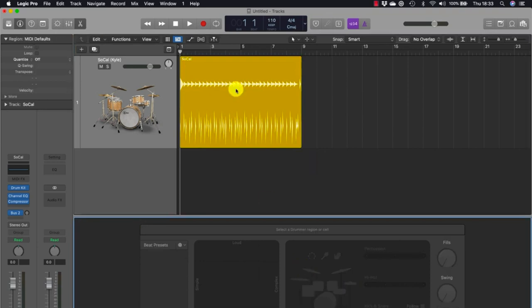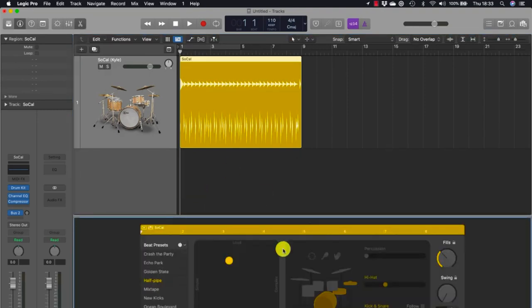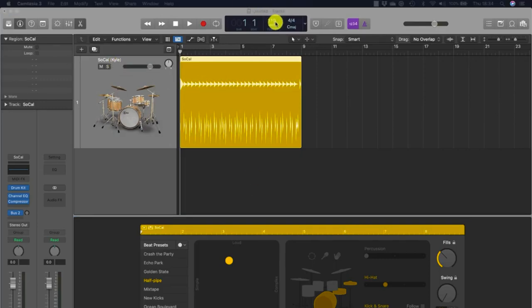At the bottom of the main window, the Drummer Editor opens, allowing you to edit the performance in the drummer region selected in the workspace. The track is named SoCal — South California — and the drummer is called Kyle, which is the name of the default drum kit and default virtual drummer in the rock category. The project tempo is set to 110 BPM, which suits this selected music genre.